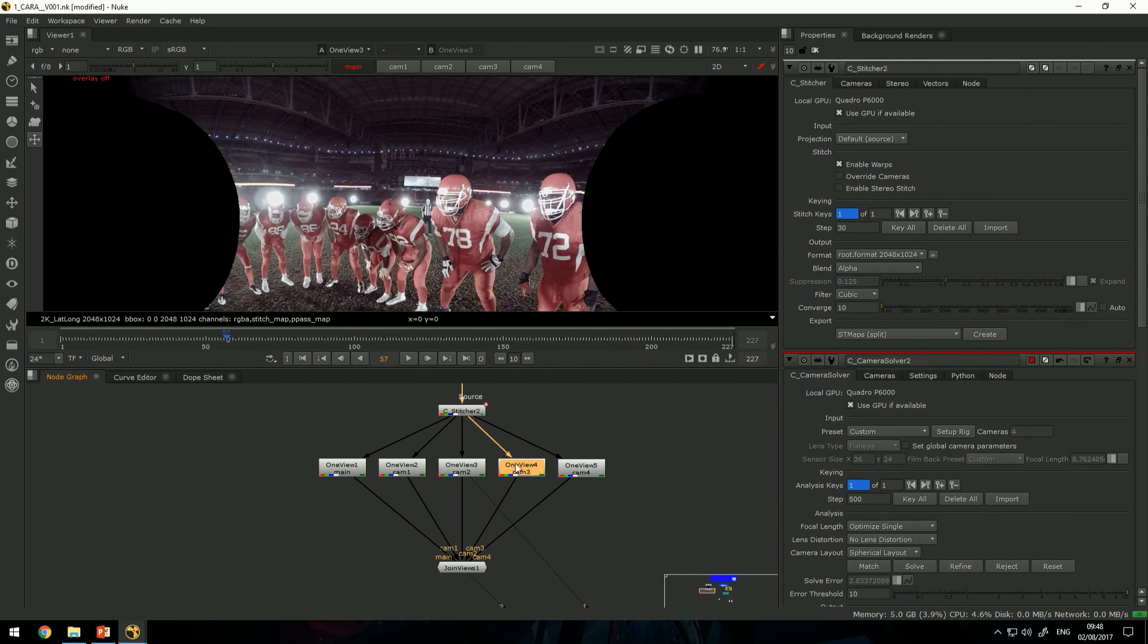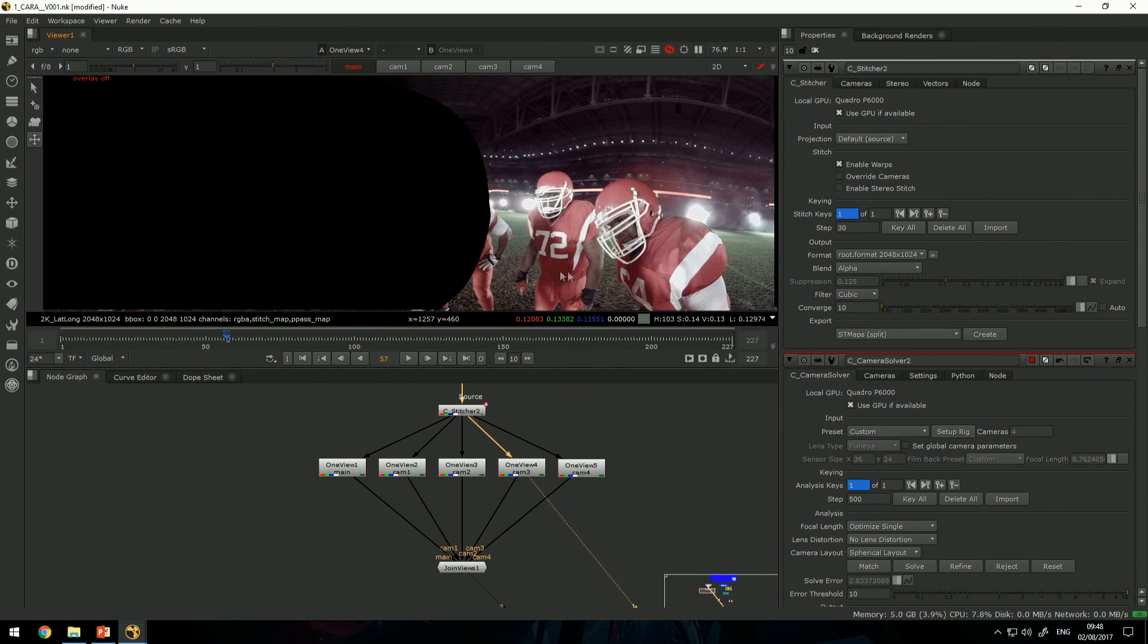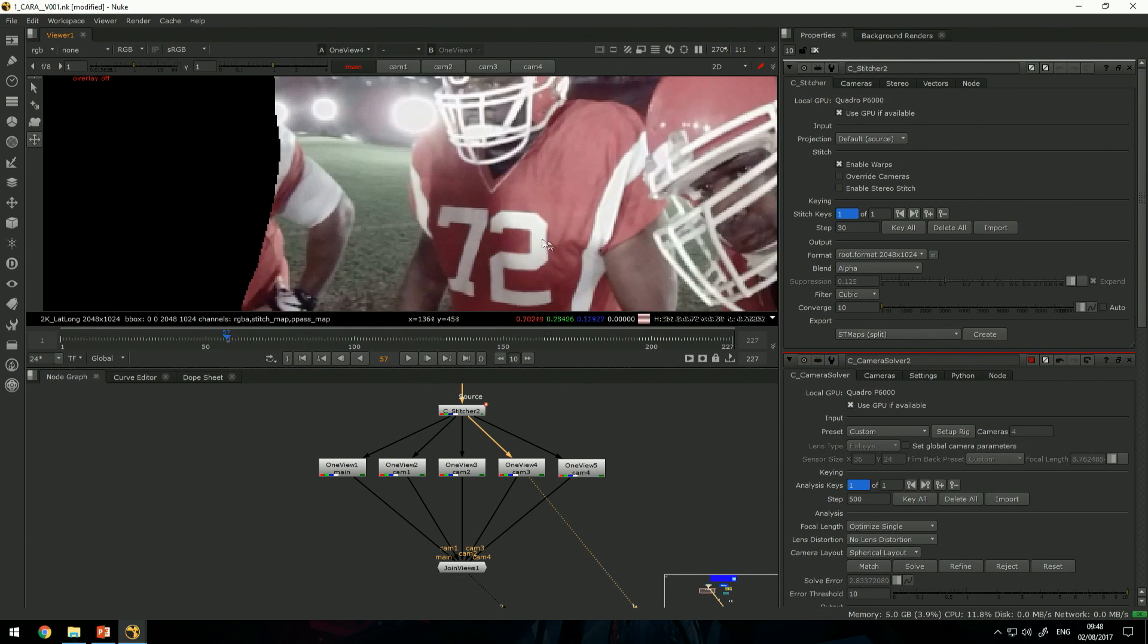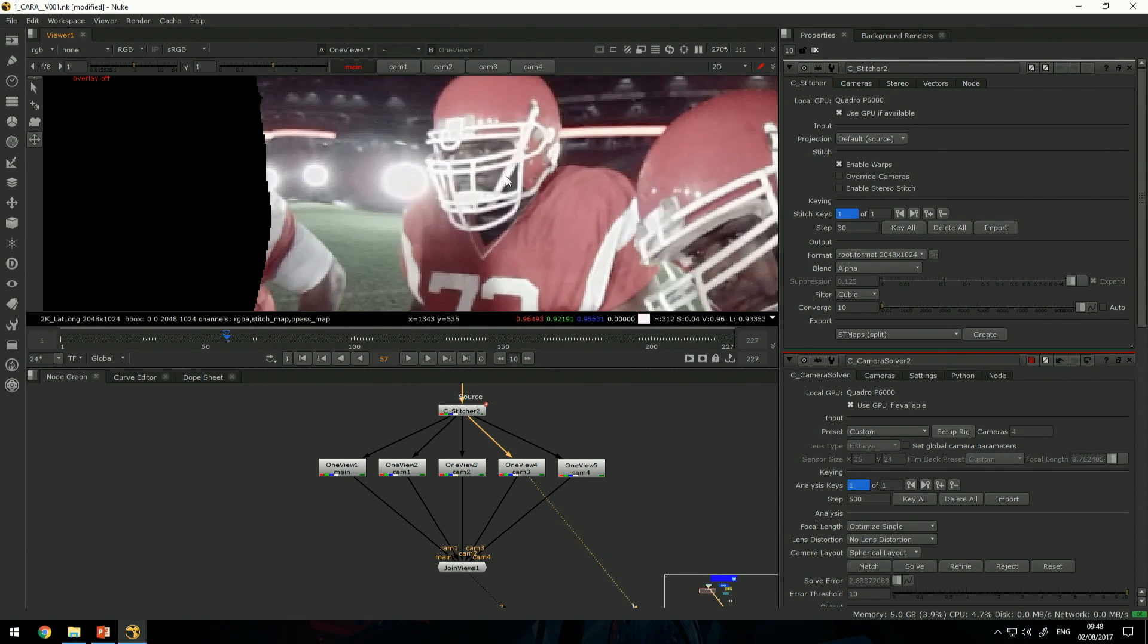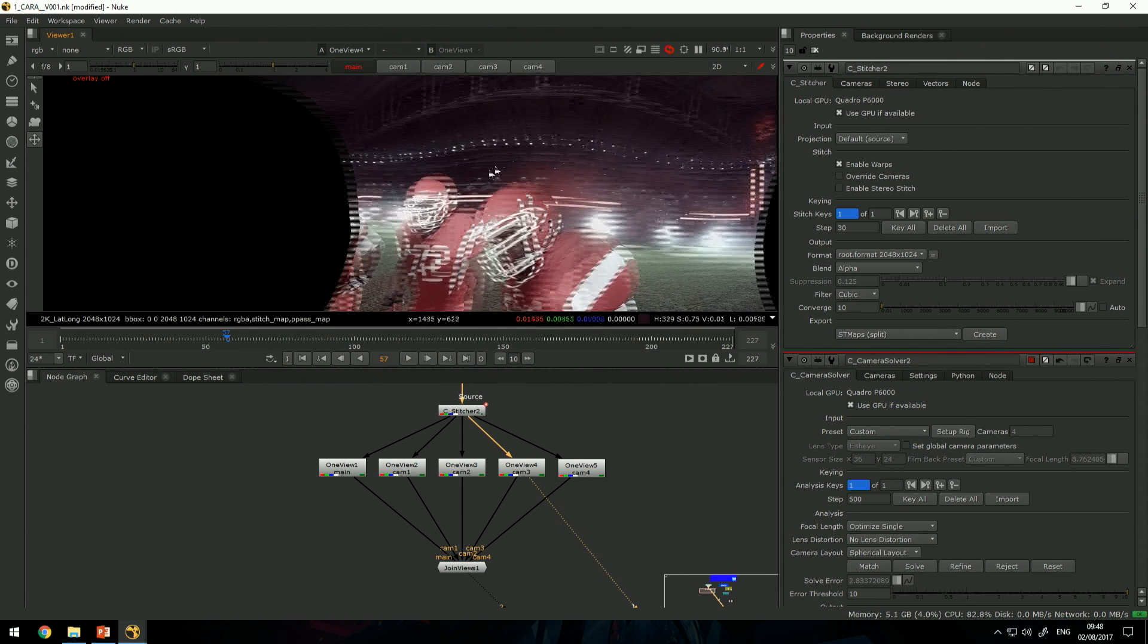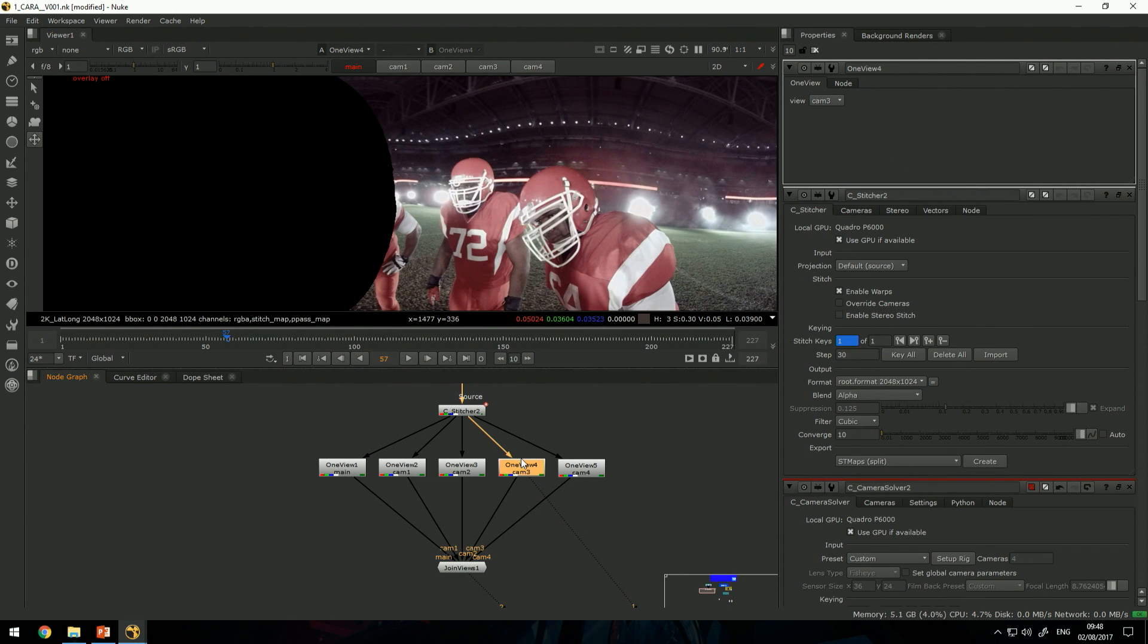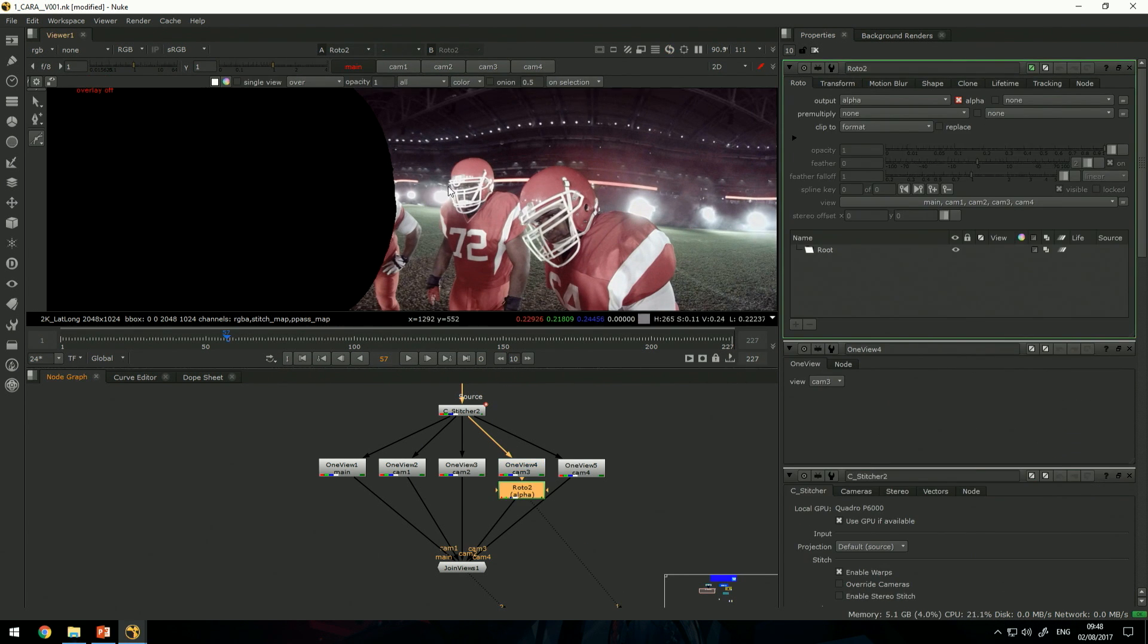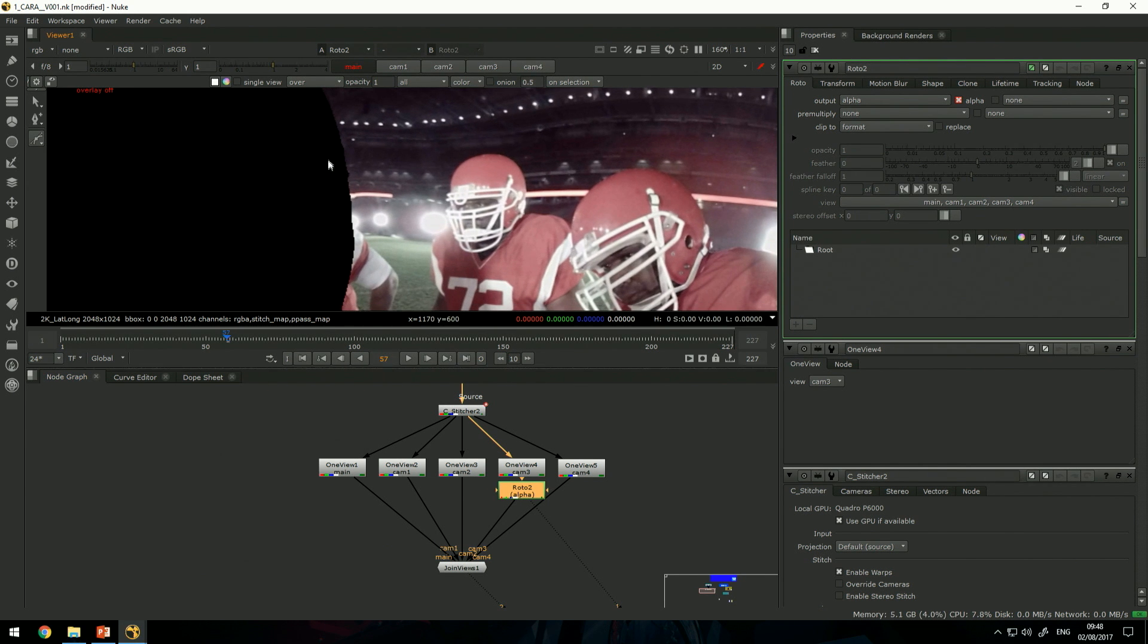I can look at this one and I'll just add a simple roto node to this.